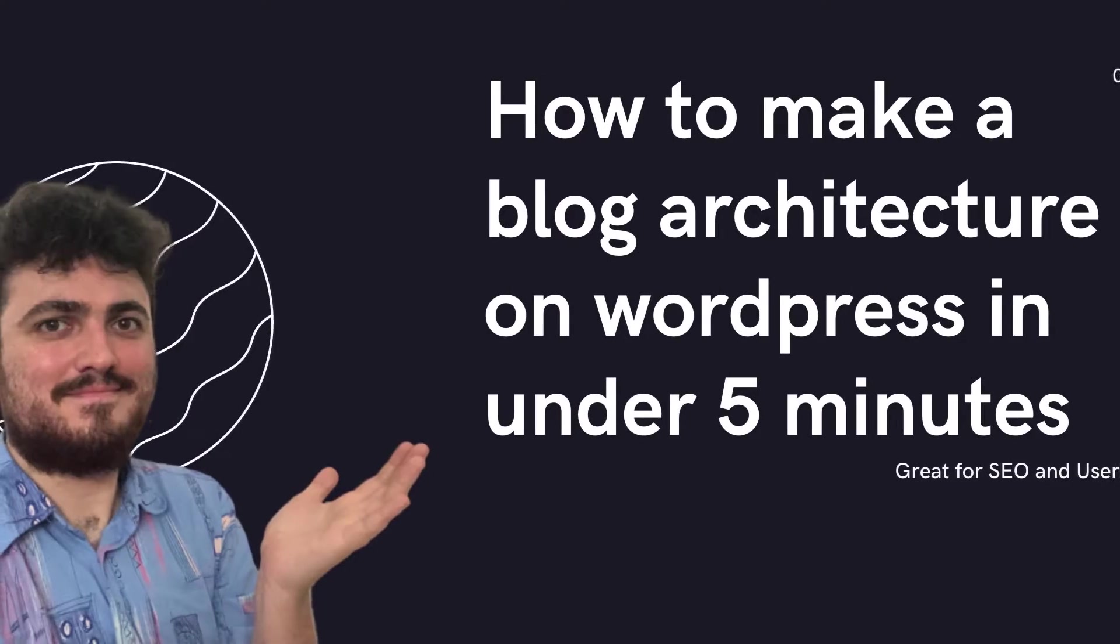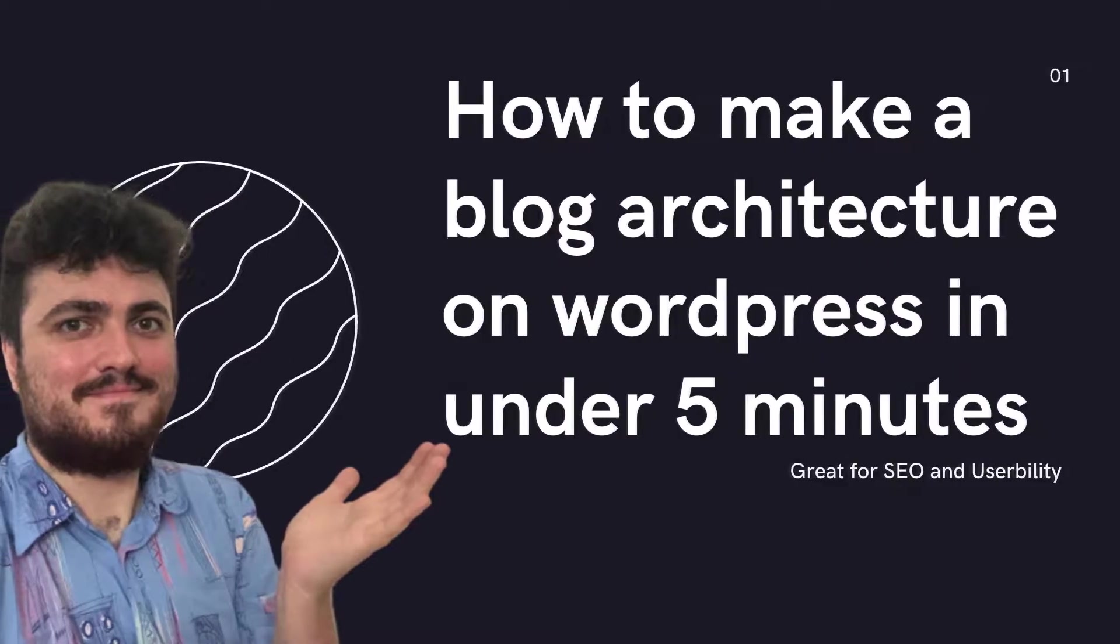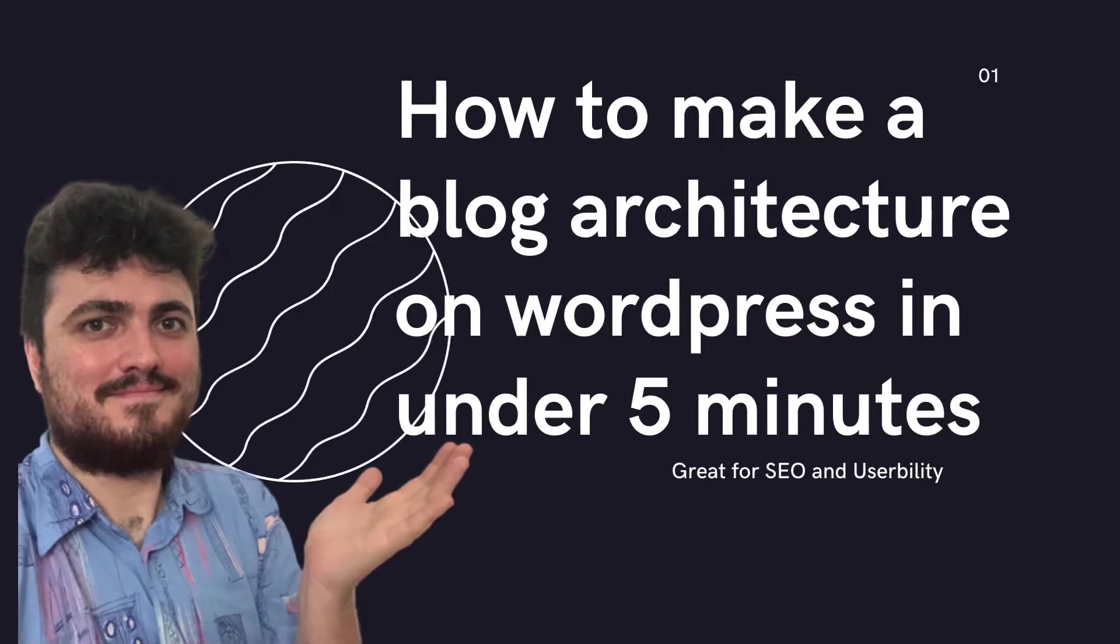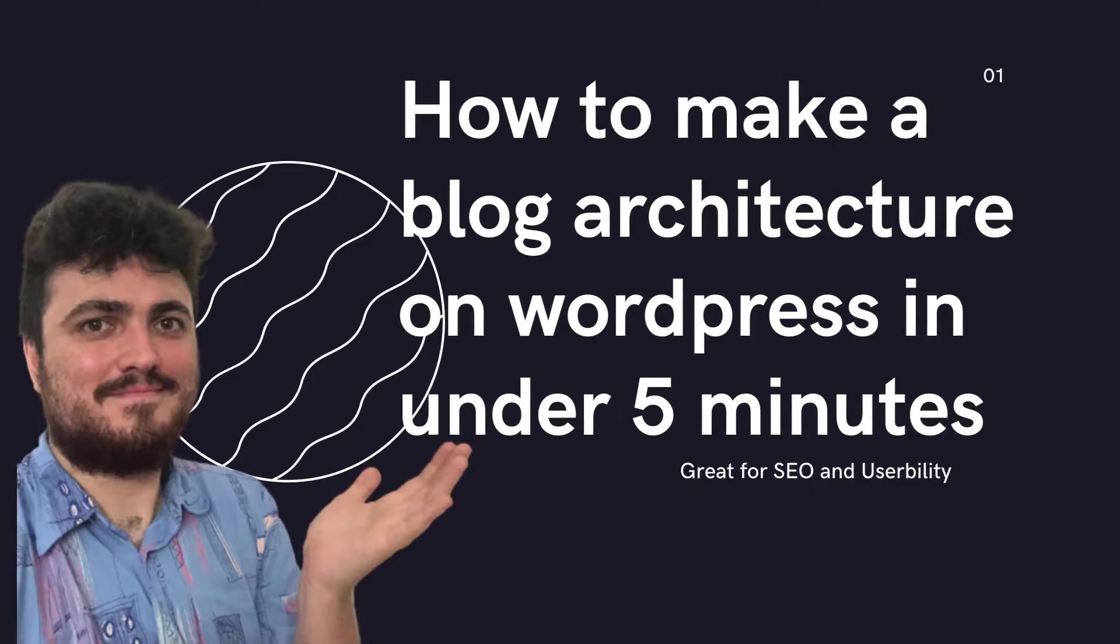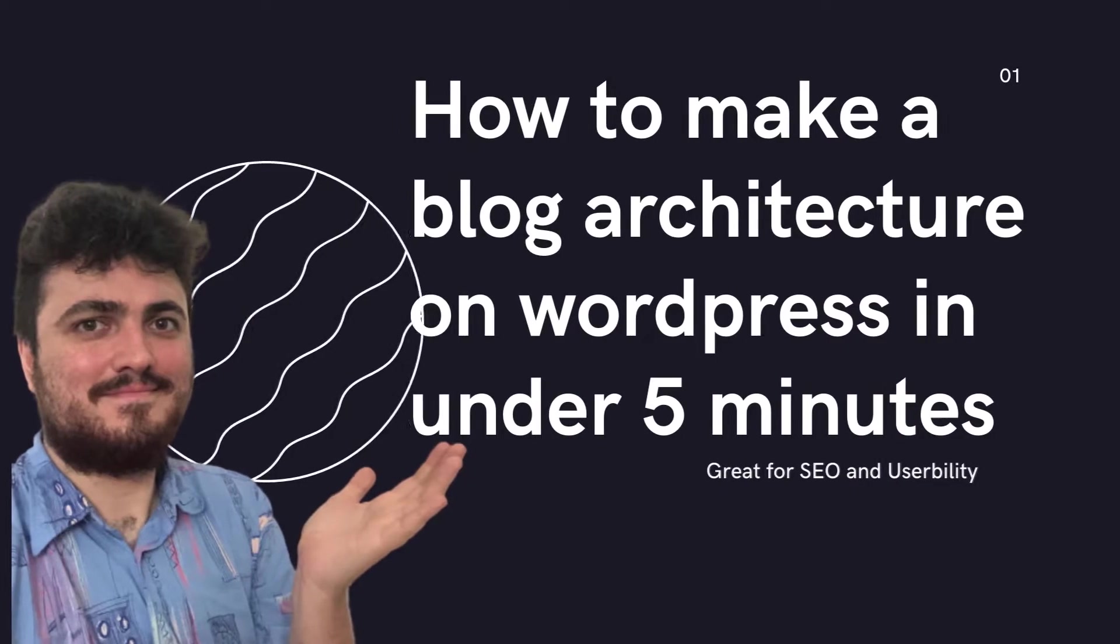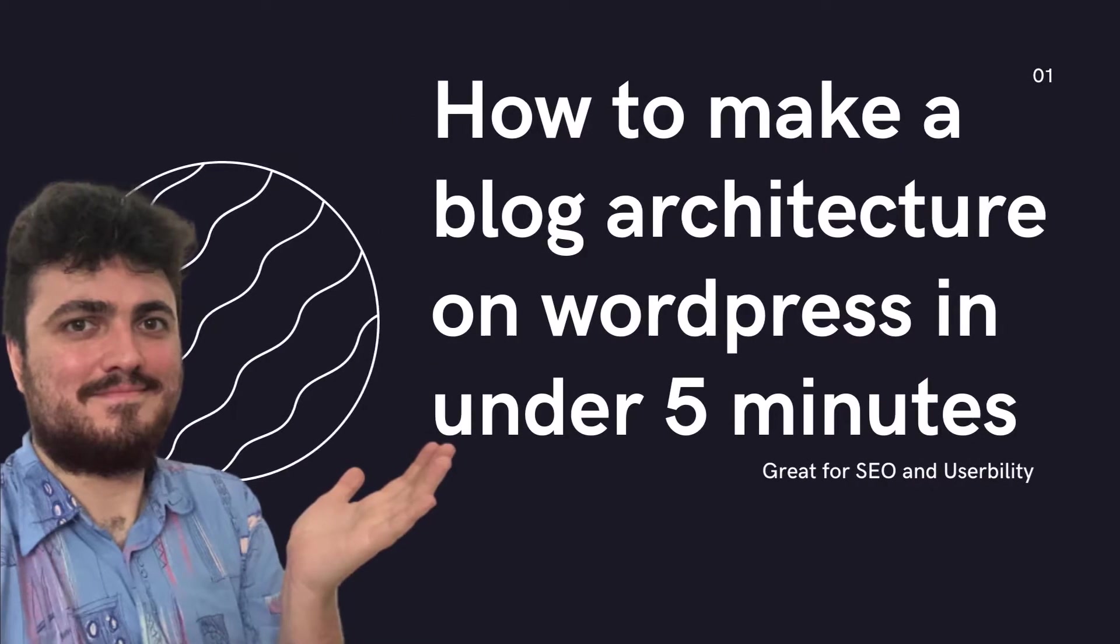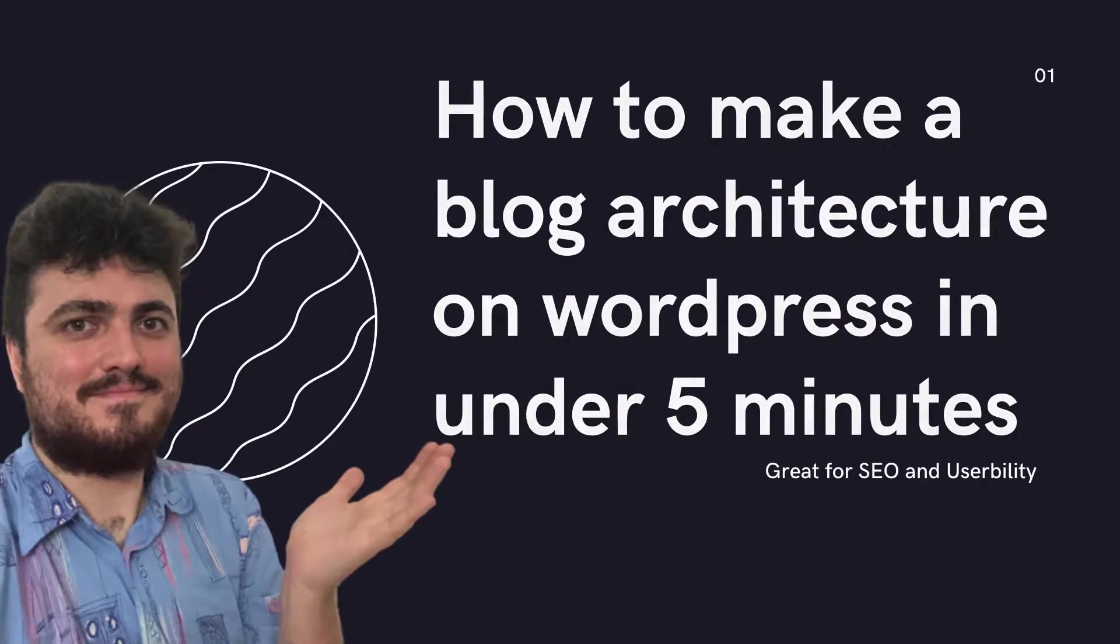Hey guys, welcome to my channel. My name is Hamish and this is going to be how to set up a blog architecture on WordPress in under five minutes. Let's get into it.